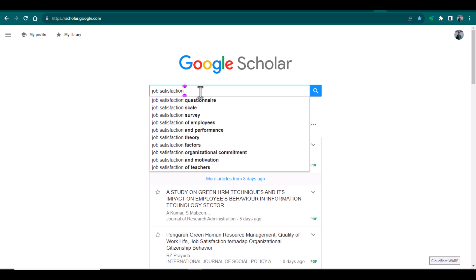When I search by this keyword 'job satisfaction', it will provide me the details of all those articles that contain this particular word.